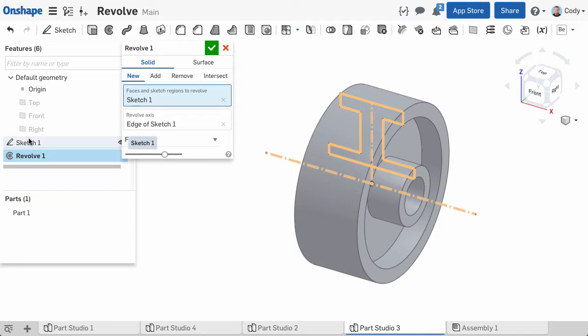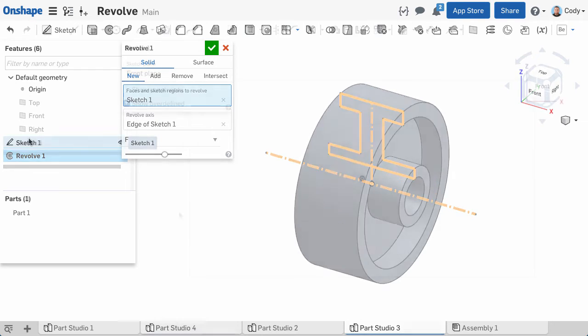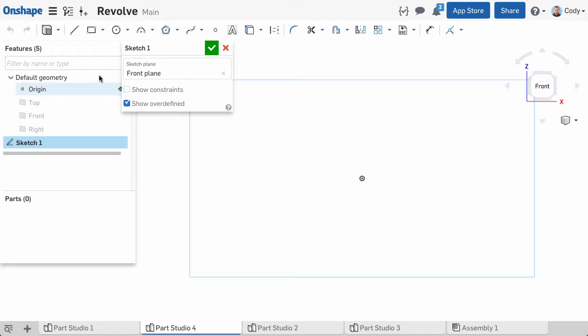With the Revolve feature, you are rotating a profile to create a round part, and an important part of any revolve sketch is knowing where the revolve axis is. This will be the center of rotation for the revolve. In this example, we're going to start by sketching a horizontal construction line that will represent that revolve axis.